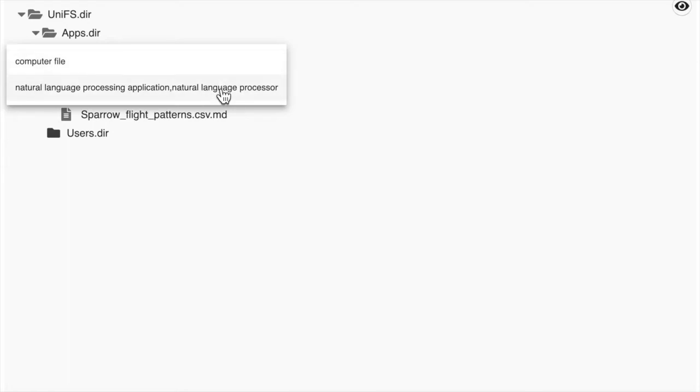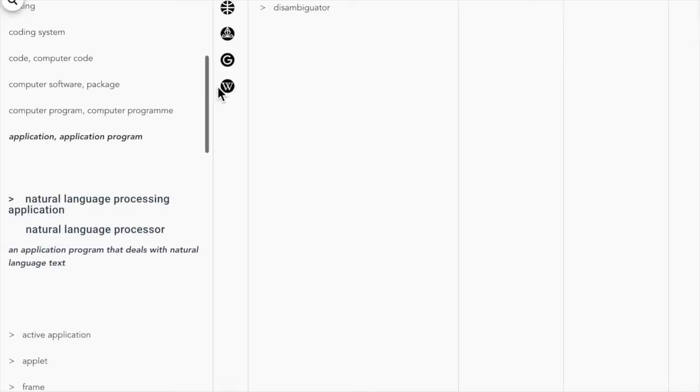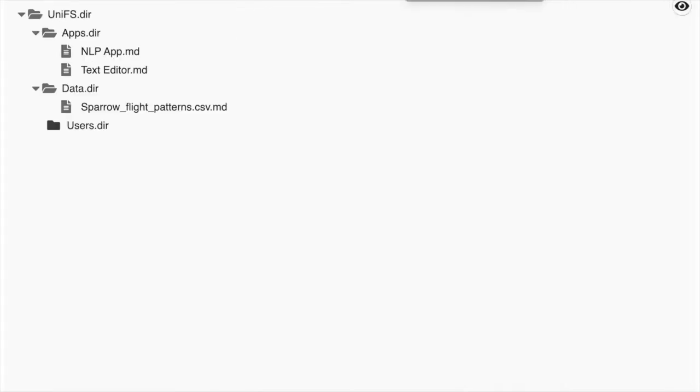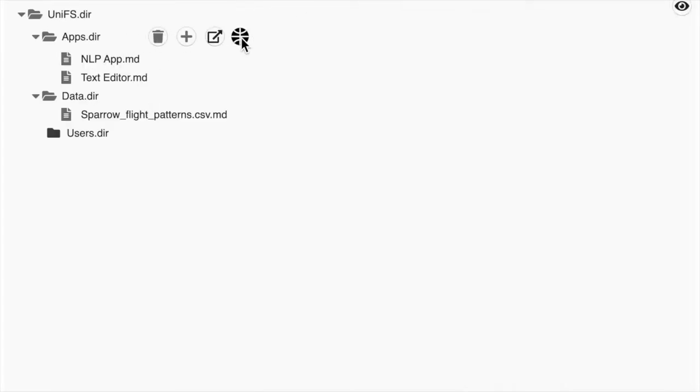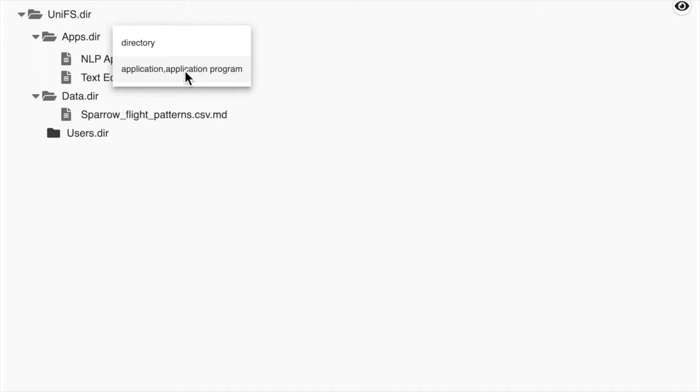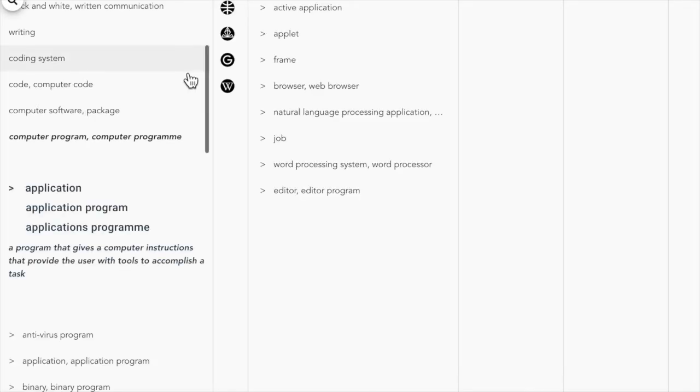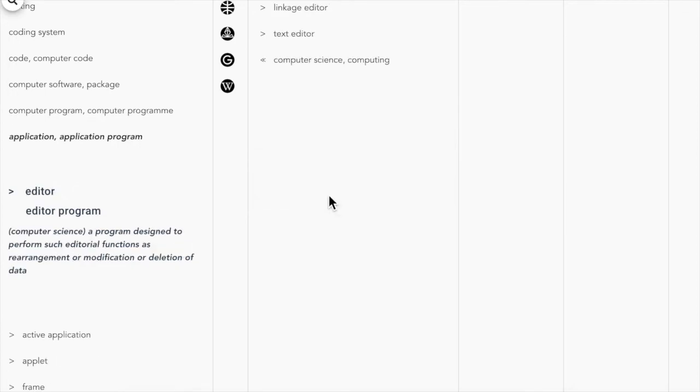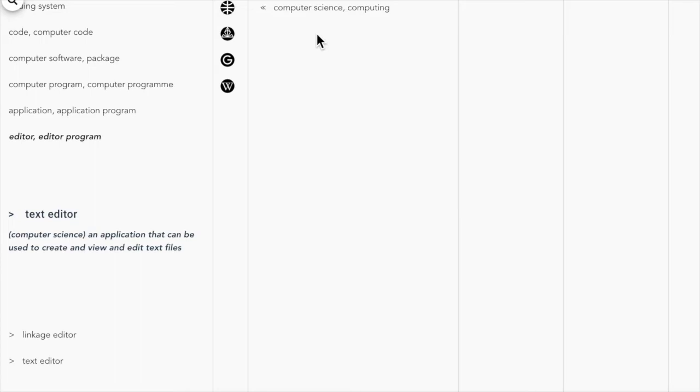And if we click on one of them, we arrive again at SETH. So, we can do semantically linked navigation and find the tools, applications and data that we need.